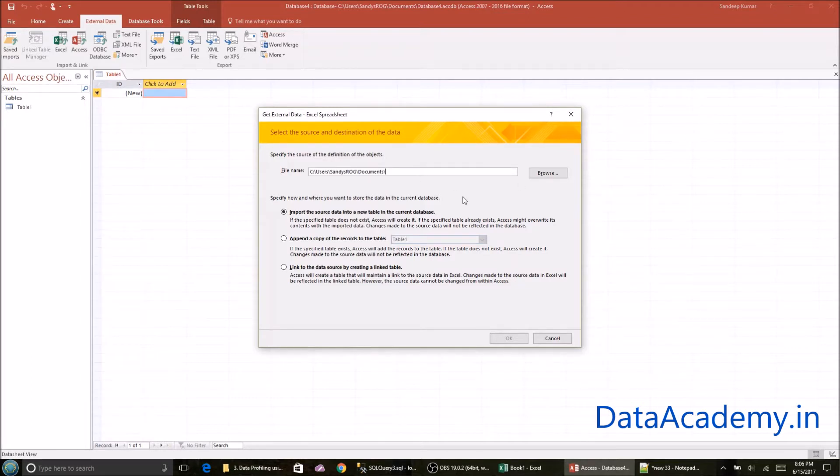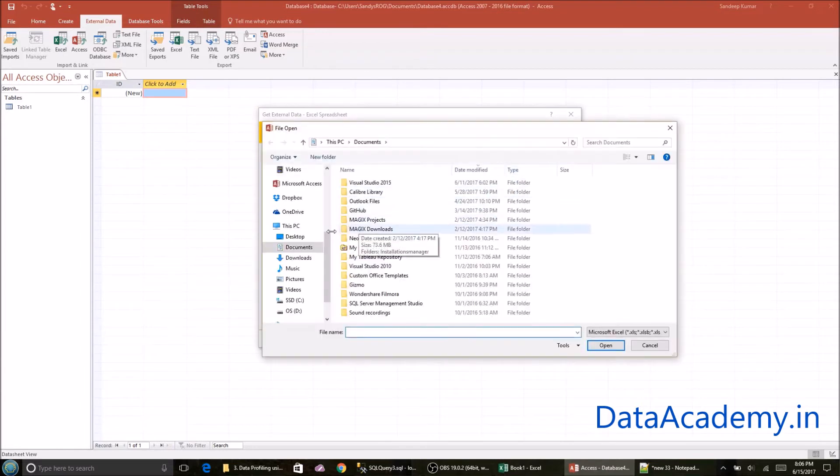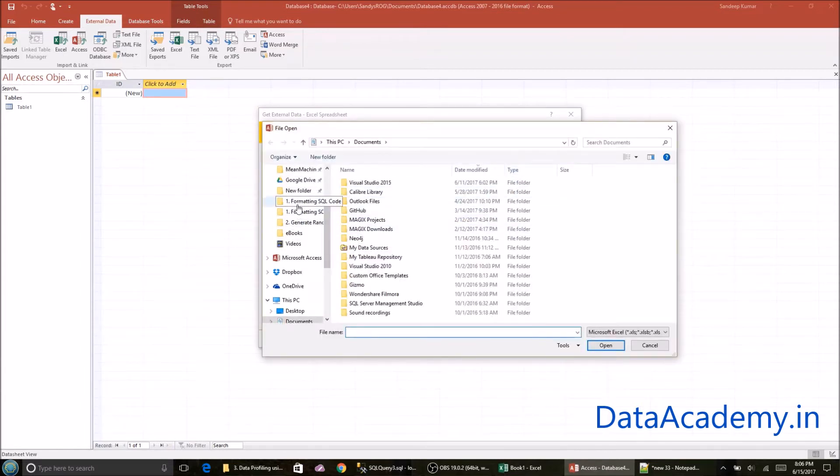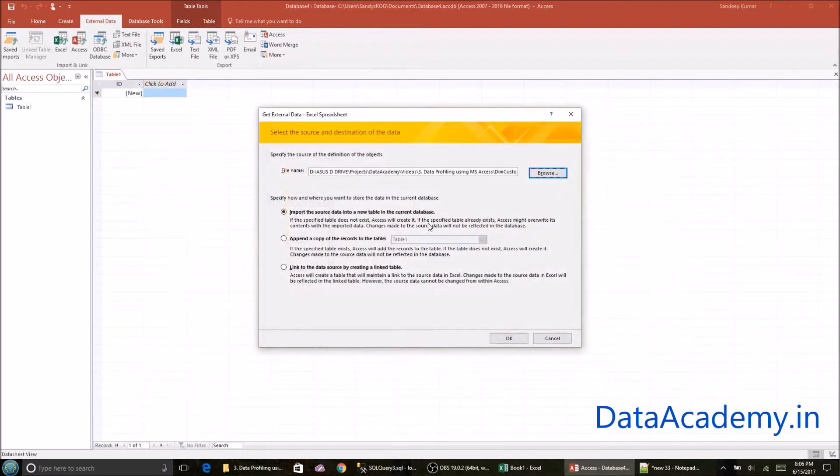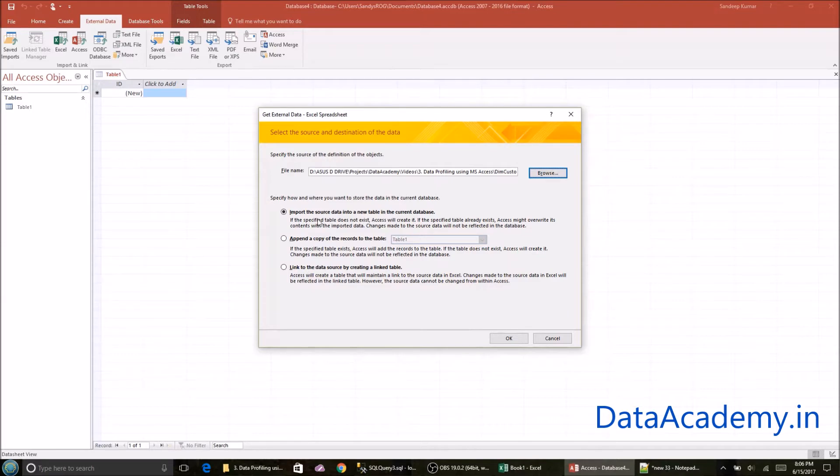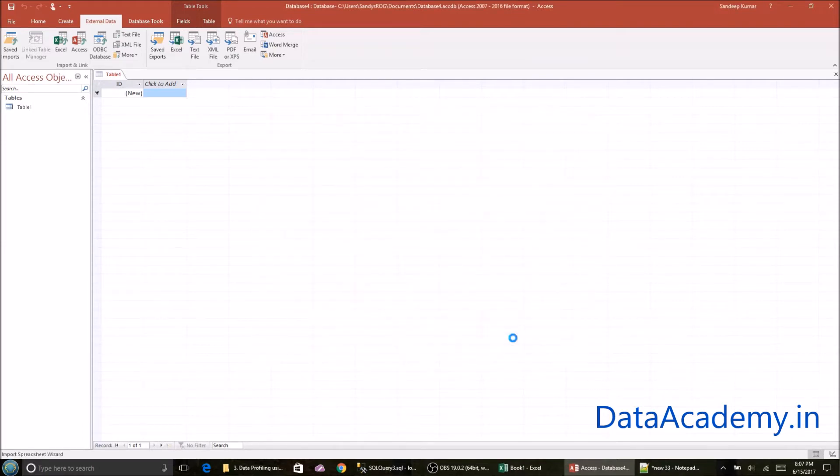Now here you'll need to select the file that you just saved. So let me navigate to that folder. So I'll leave these rest of the options as is. Click on OK.